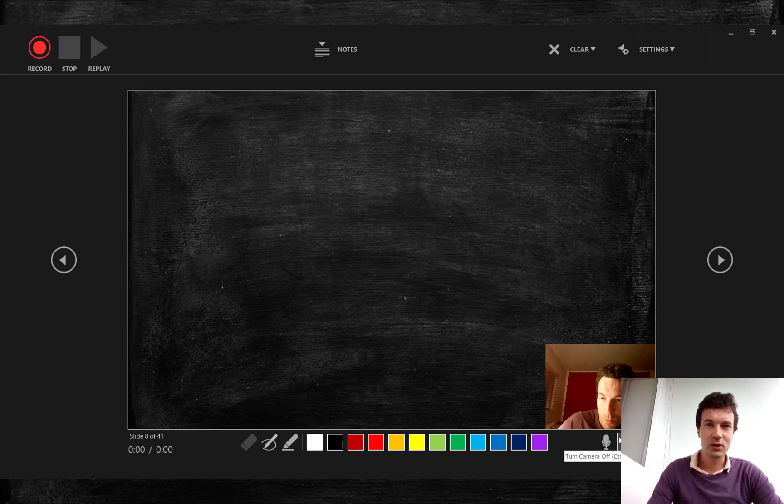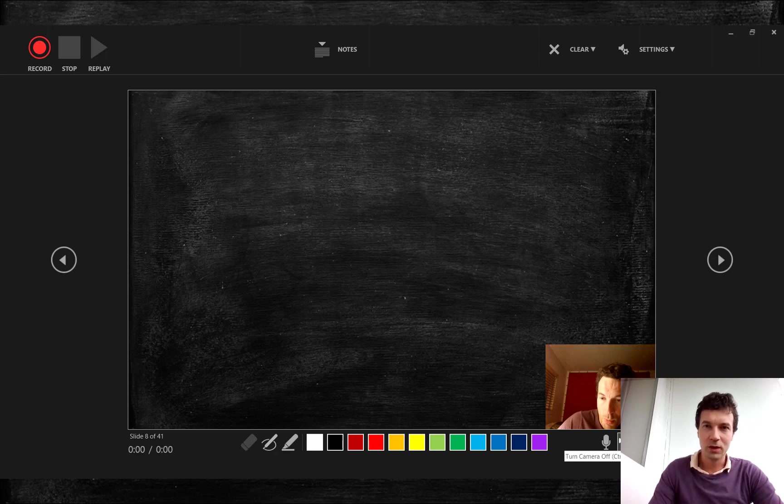You can turn camera on and off if you want to record just audio. I recommend always to record with video.